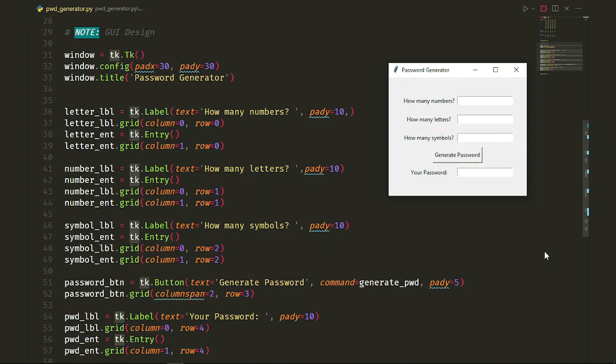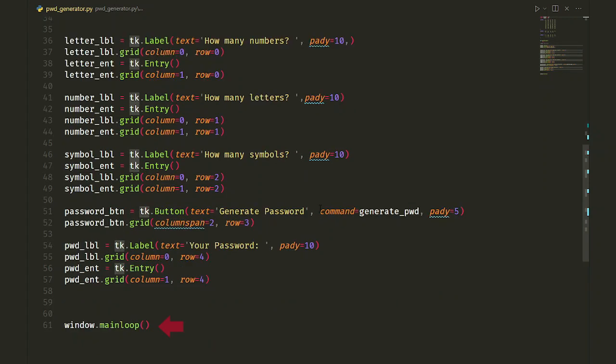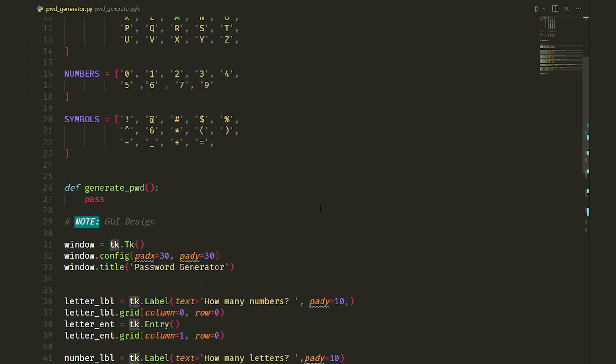Finally, we call the mainloop function from the tkinter module to update our UI whenever a change occurs. Now, let's get our hands dirty and write the core functionality of our password generator.